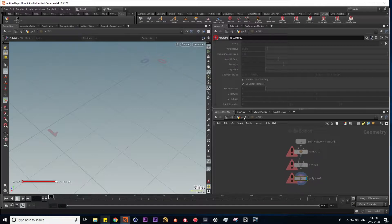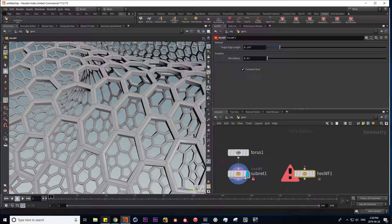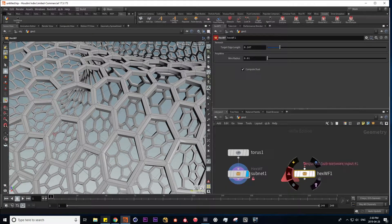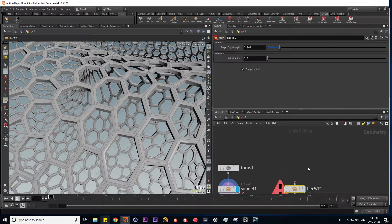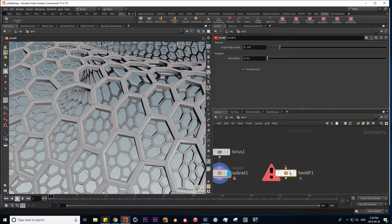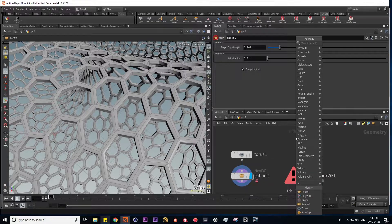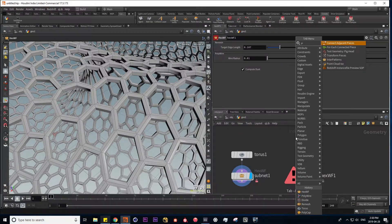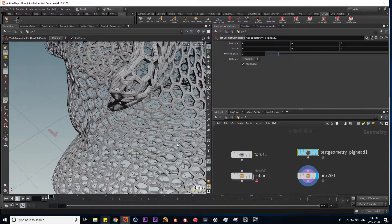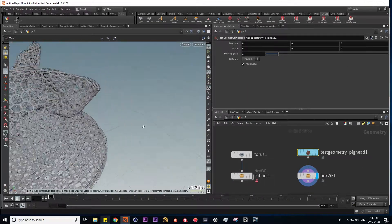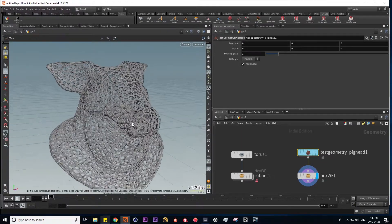So the reason I kept the torus at the top level here is that now we can plug any object into this node and it'll procedurally generate our hex wireframe for us. So let's try this on the pig head. Let's pipe this in and visualize. And here we have our pig head with the operations applied.